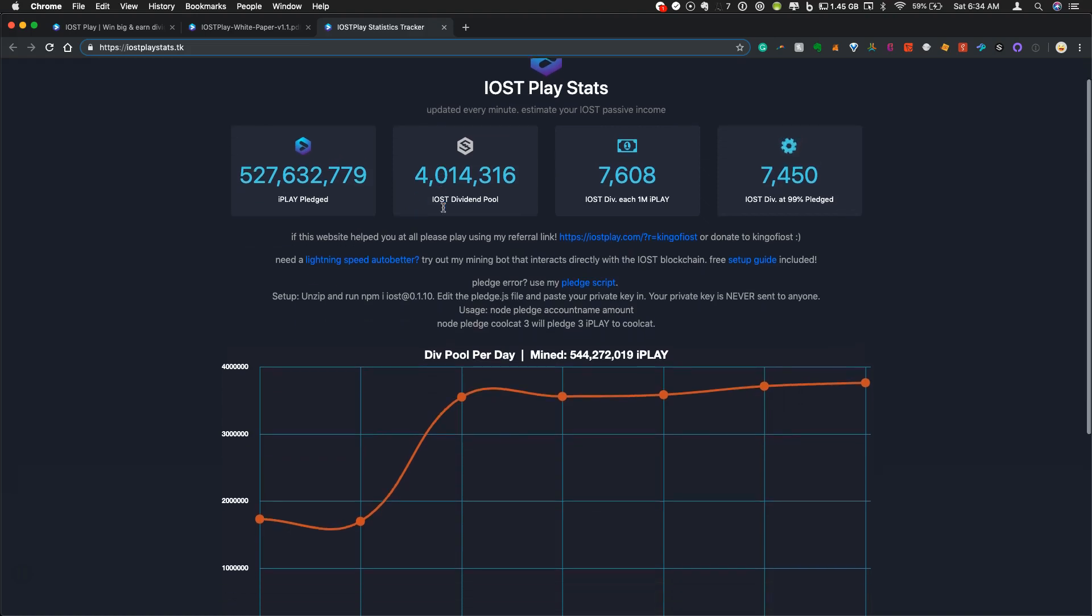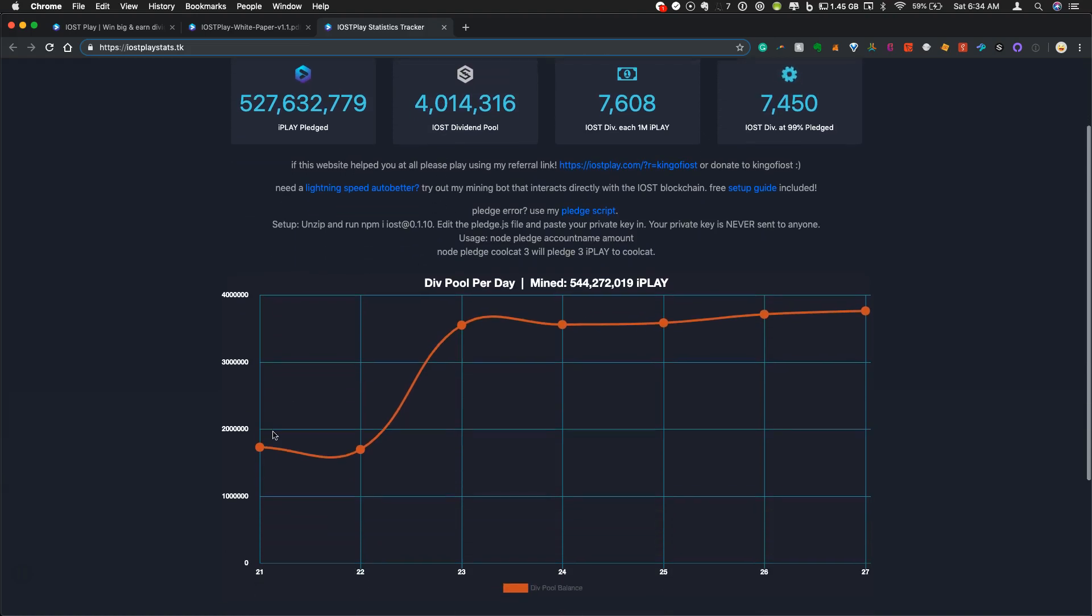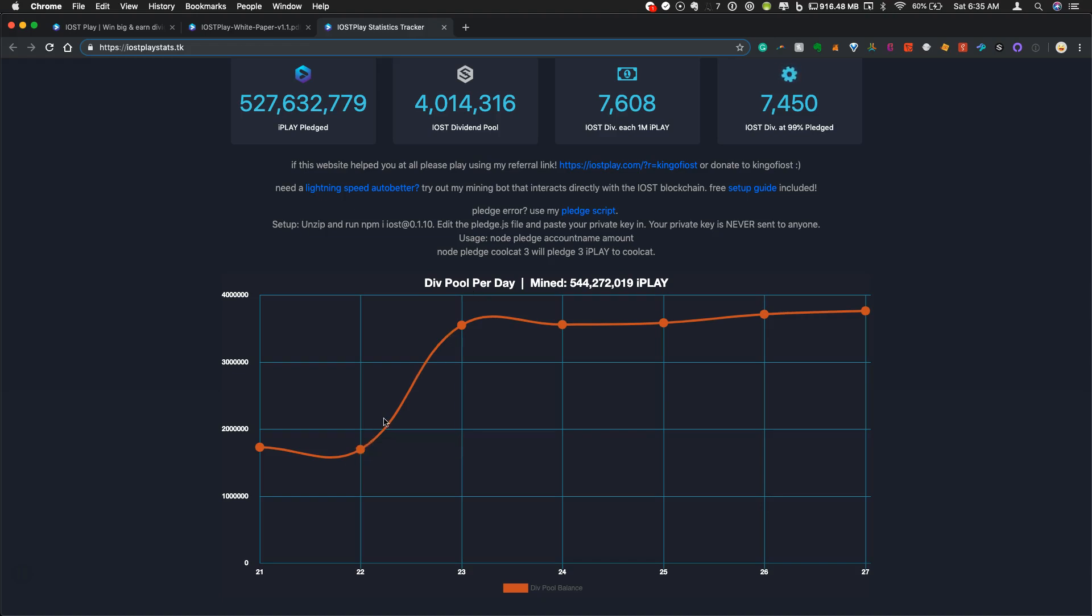And down here on this graph, you can see how much the div pool has grown every day. So back here on April 22nd or so, the div pool balance was right around 1.7 million. And then they made this announcement that they're going to make the actual first div payout. And the div pool has been exploding ever since.